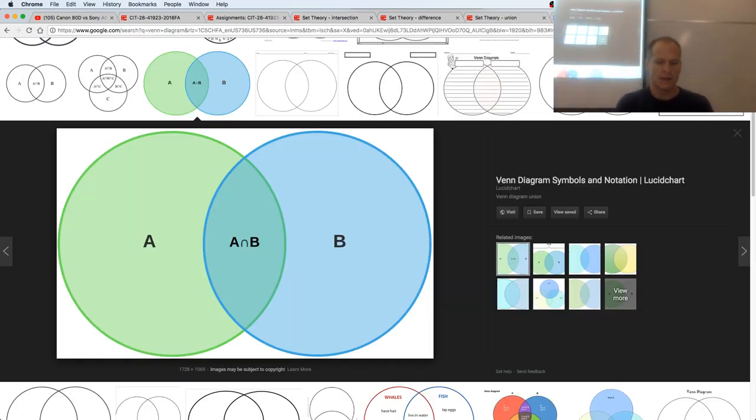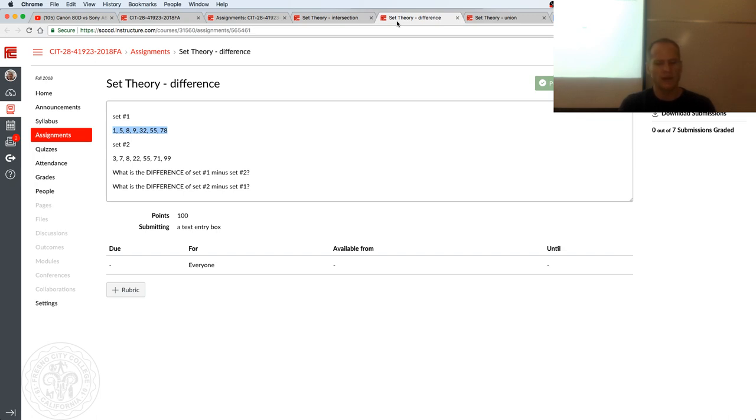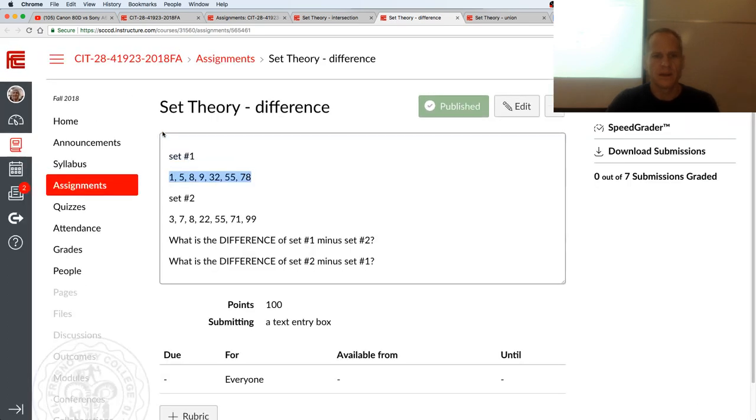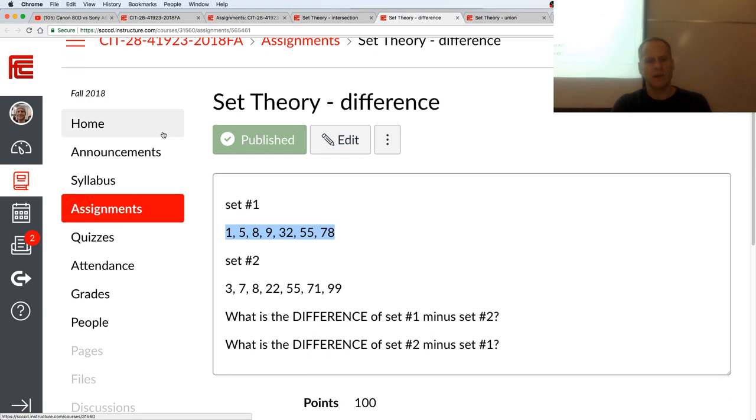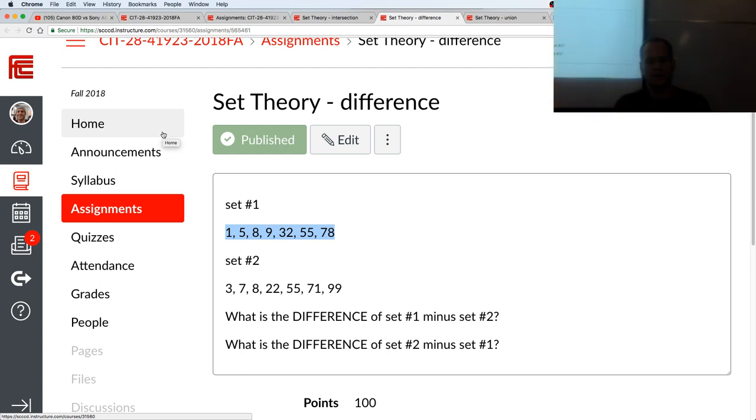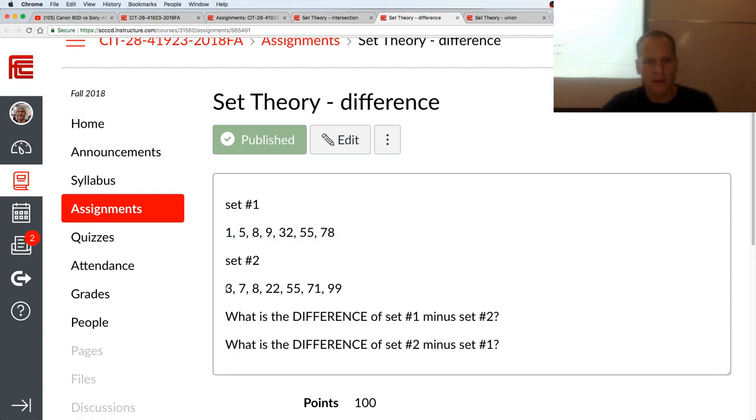The difference is going to be on set 1 which is 1, 5, 8, 9, 32, 55, 78 minus set 2 which is 3, 7, 8, 22, 55, 71. So the difference is 1, 5, 9, 32, 78. It's taking set 1 and subtracting whatever's in common with set 2. We could also say what's the difference of set 2 minus set 1, and that's going to be that one minus 8 and 55, right? It's that one minus 8 and 55 because that's what's in common. So that's the difference.